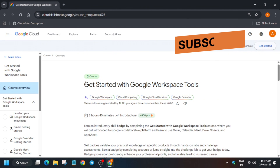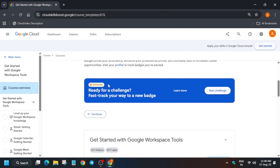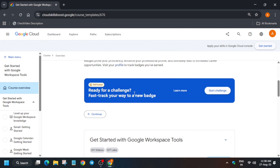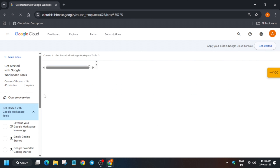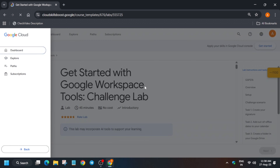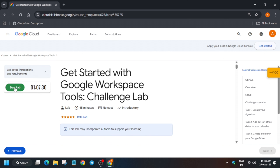Hello guys, welcome back to another pre-assessment skill badge. By completing one challenge lab you get an entire skill badge. Come down and click on 'Start Challenge.' If you're new to this channel, like the video and subscribe. Just click on 'Start Challenge' and you'll be redirected to the challenge lab — follow along step by step and we'll complete the lab without any issue.